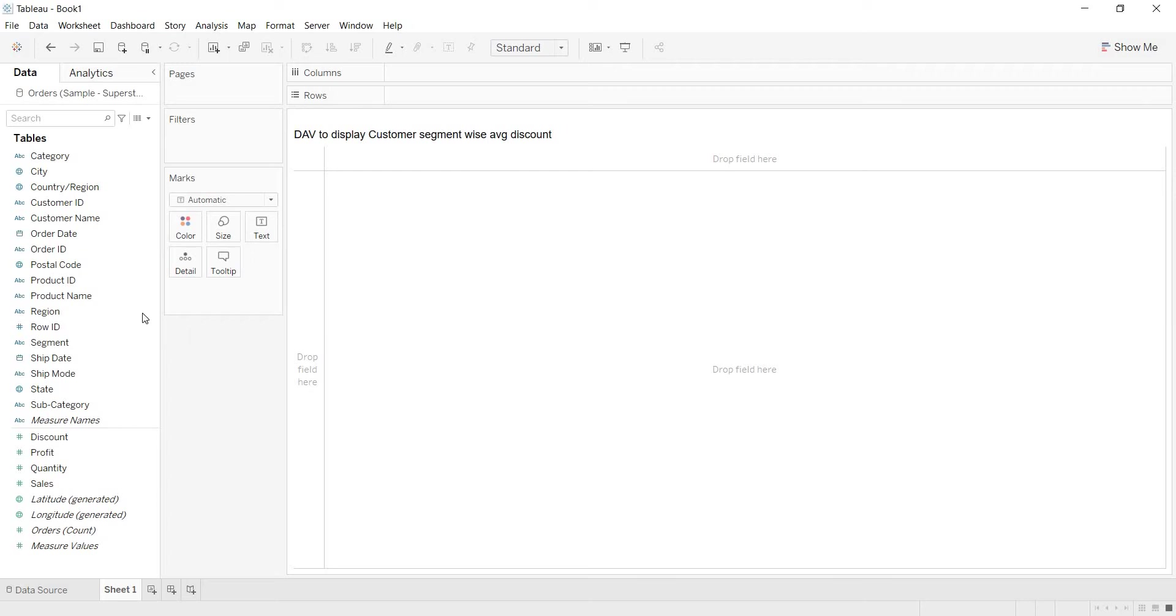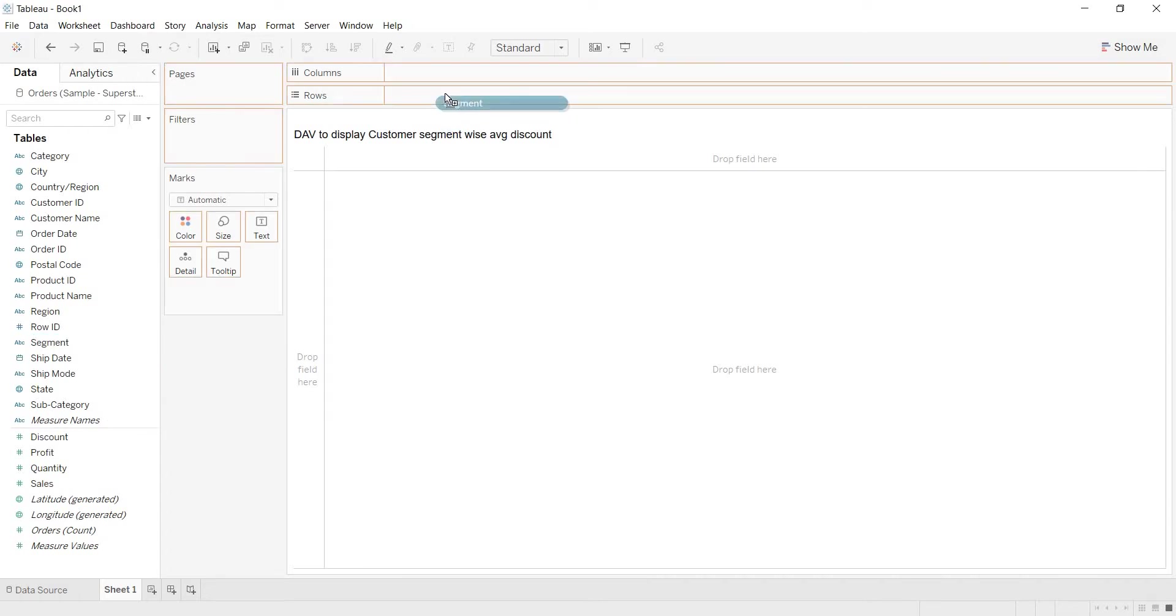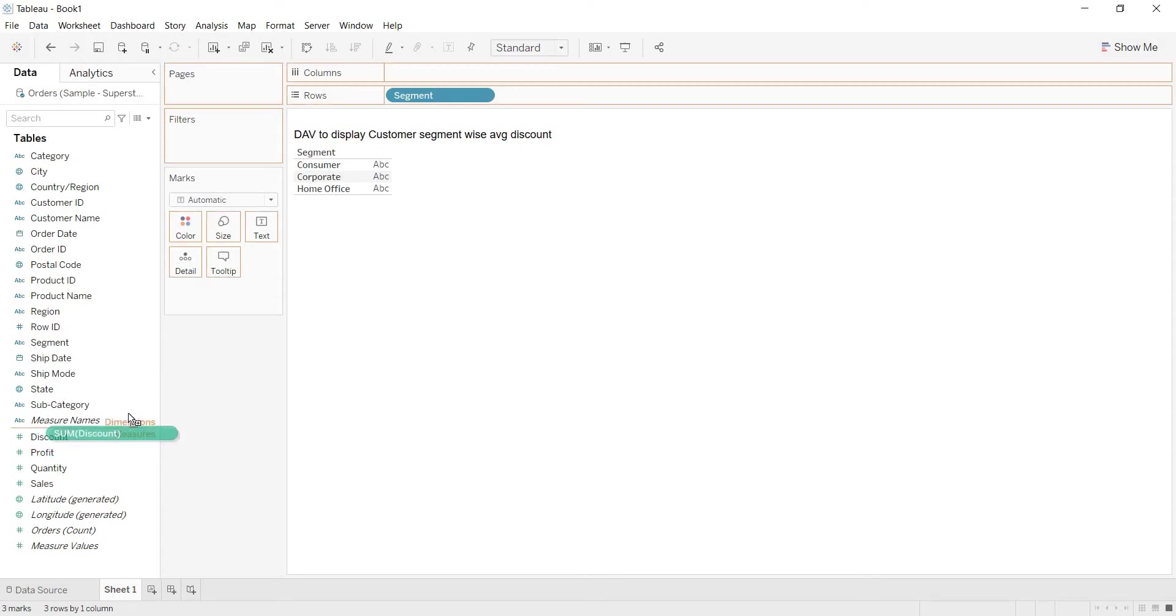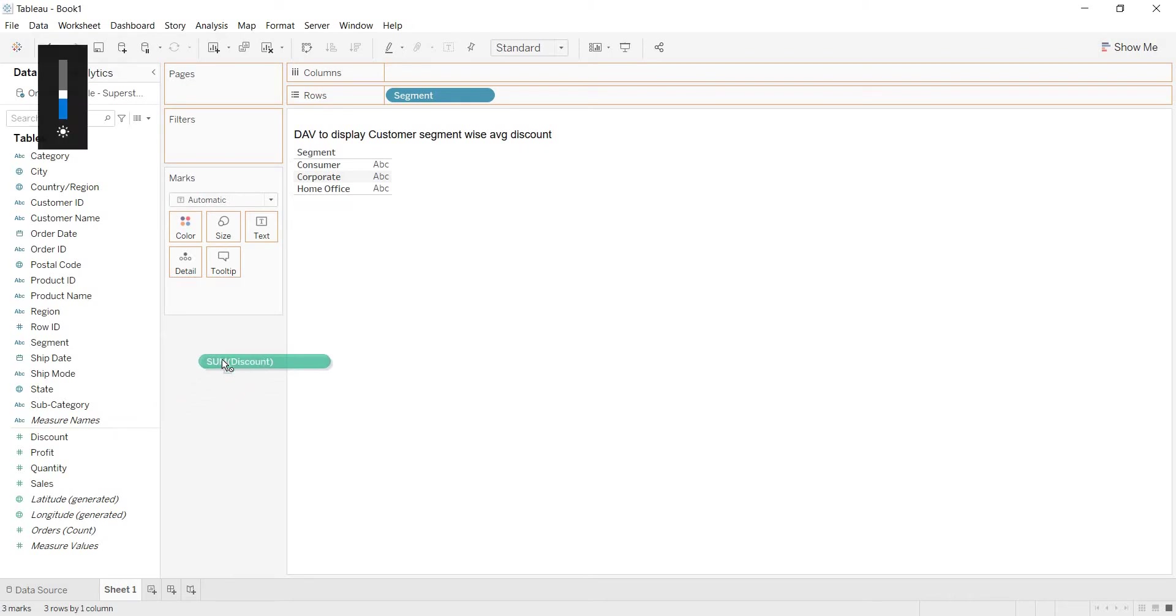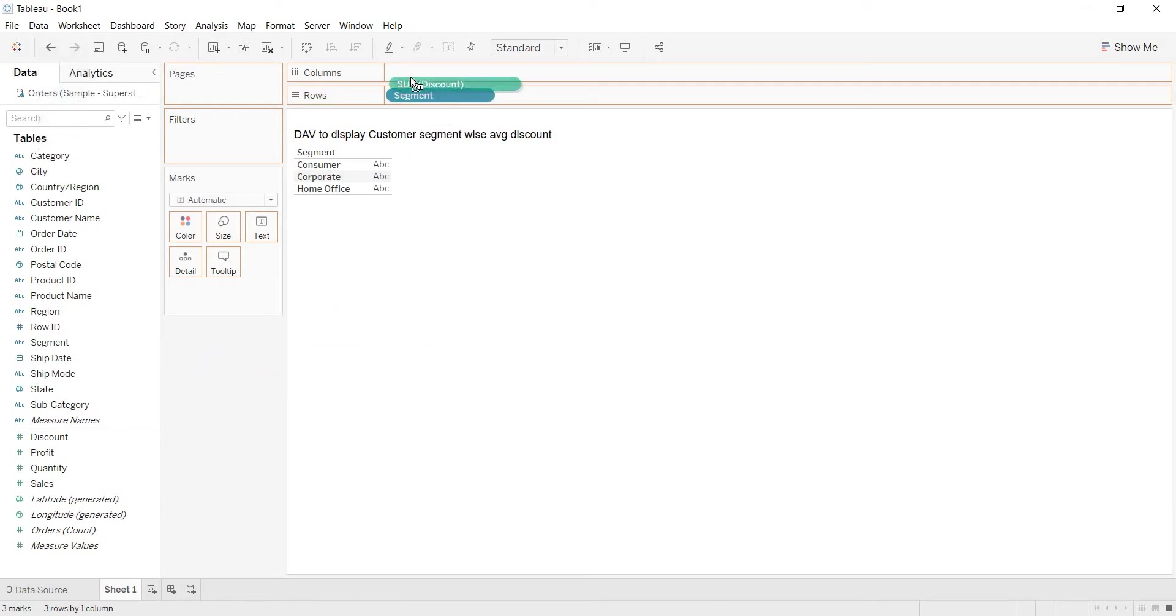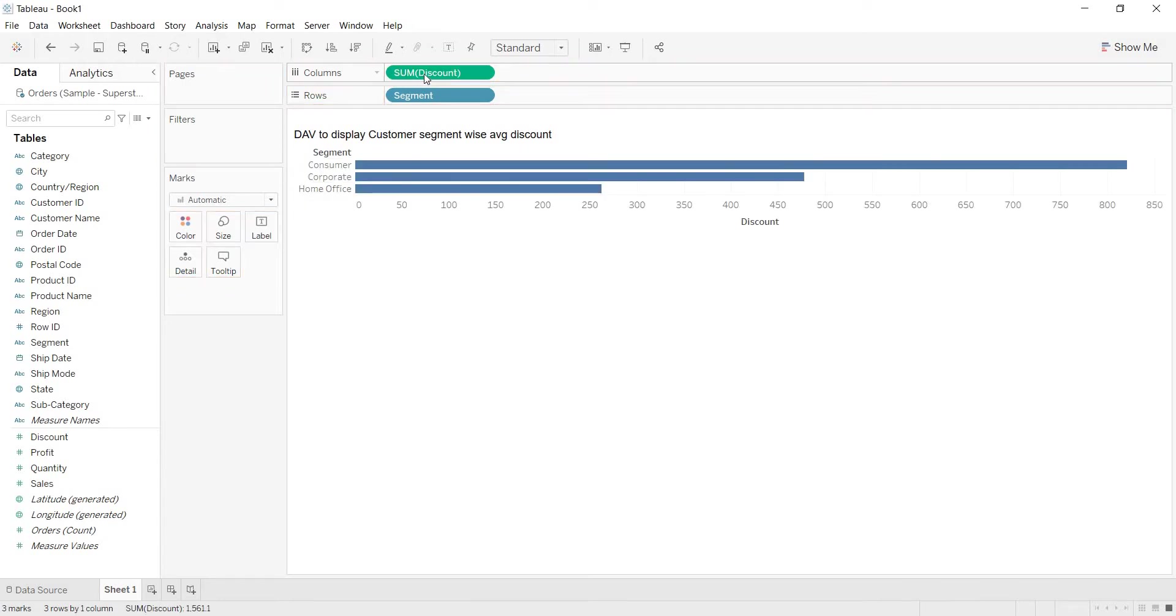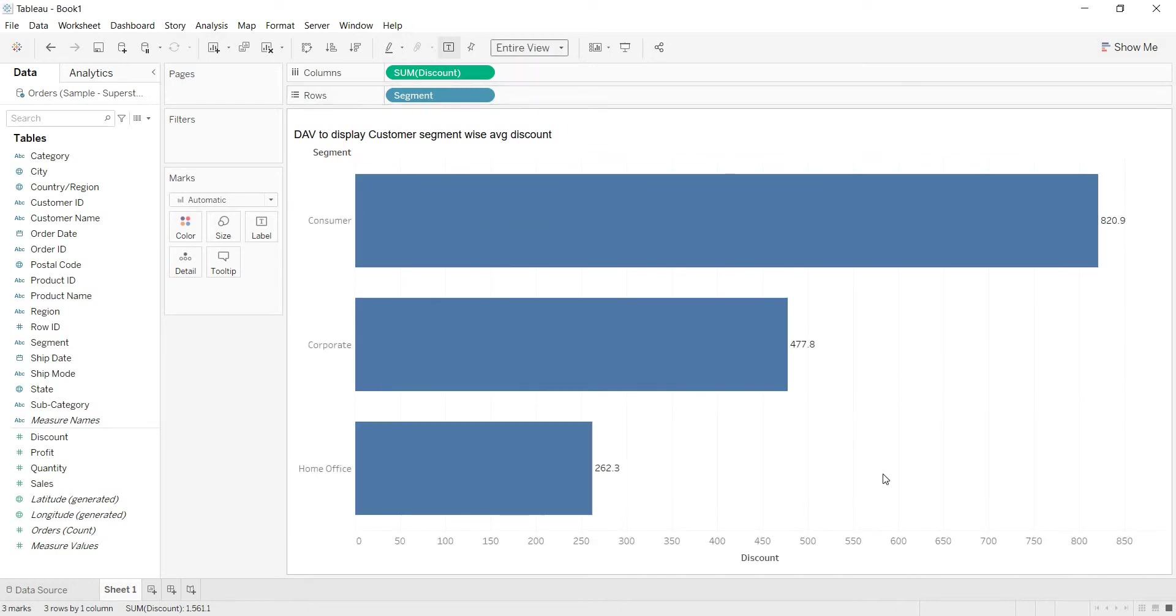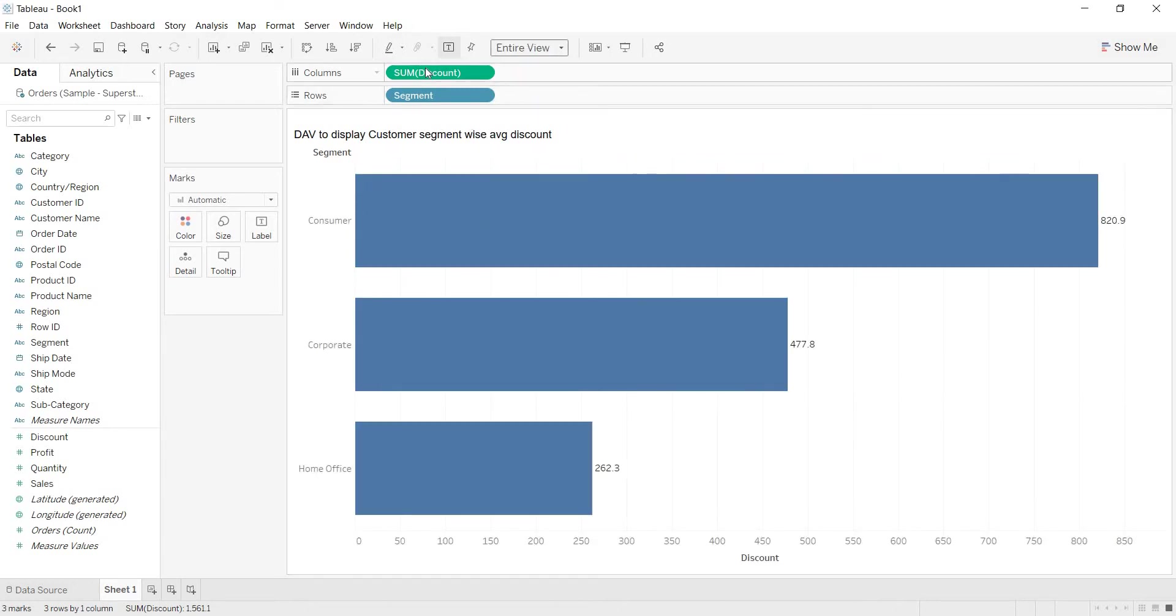Here if you see, I'm having customer segment. Now I'm bringing segment. There is a measure called discount. Whenever we drag any measure, by default Tableau gives us the default aggregation as sum. Now even when you are bringing your discount, you are getting sum of discount. If I click on T, you will get the mark labels. But here the requirement is not to show sum of discount, but you need to show average discount.